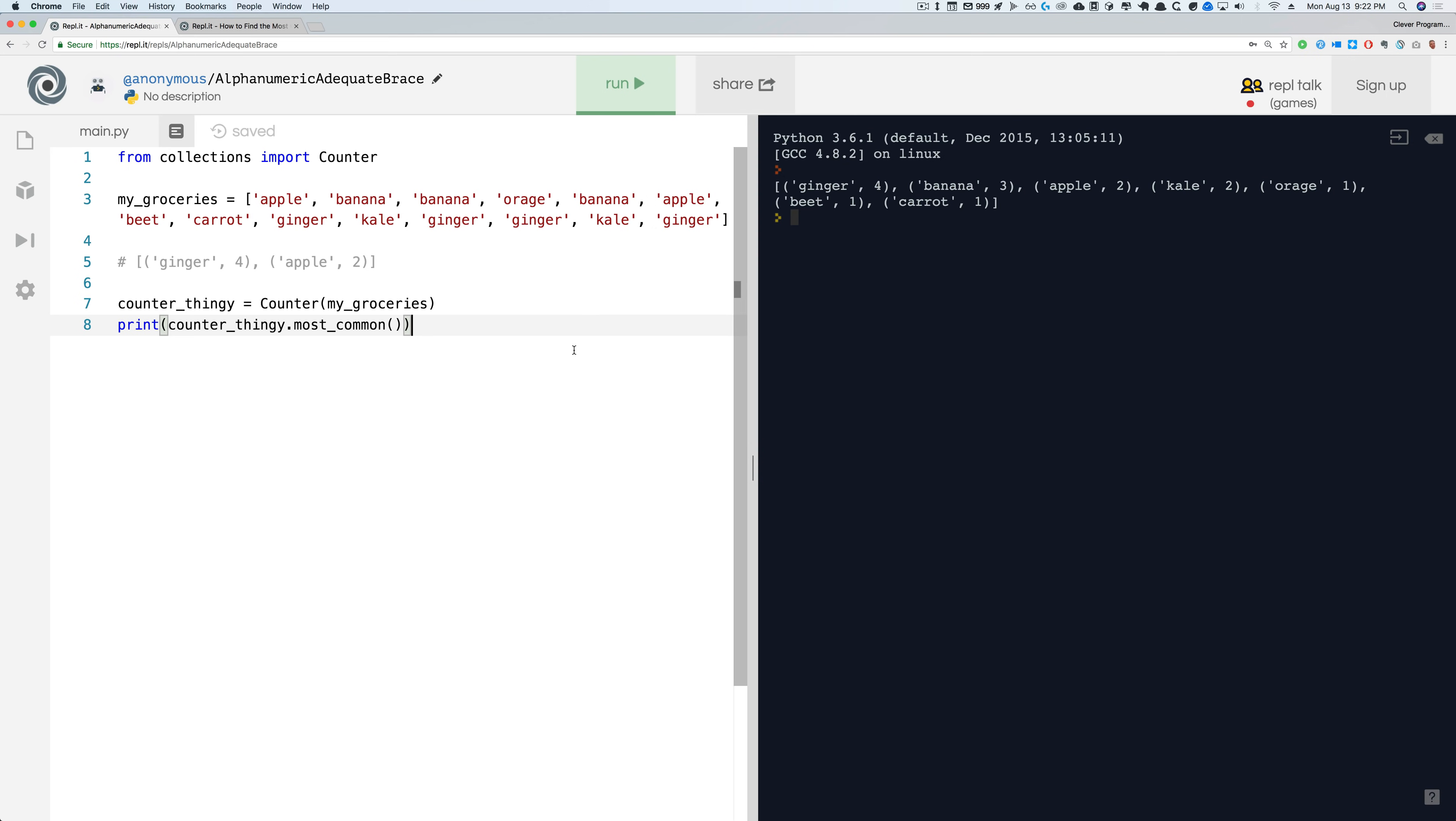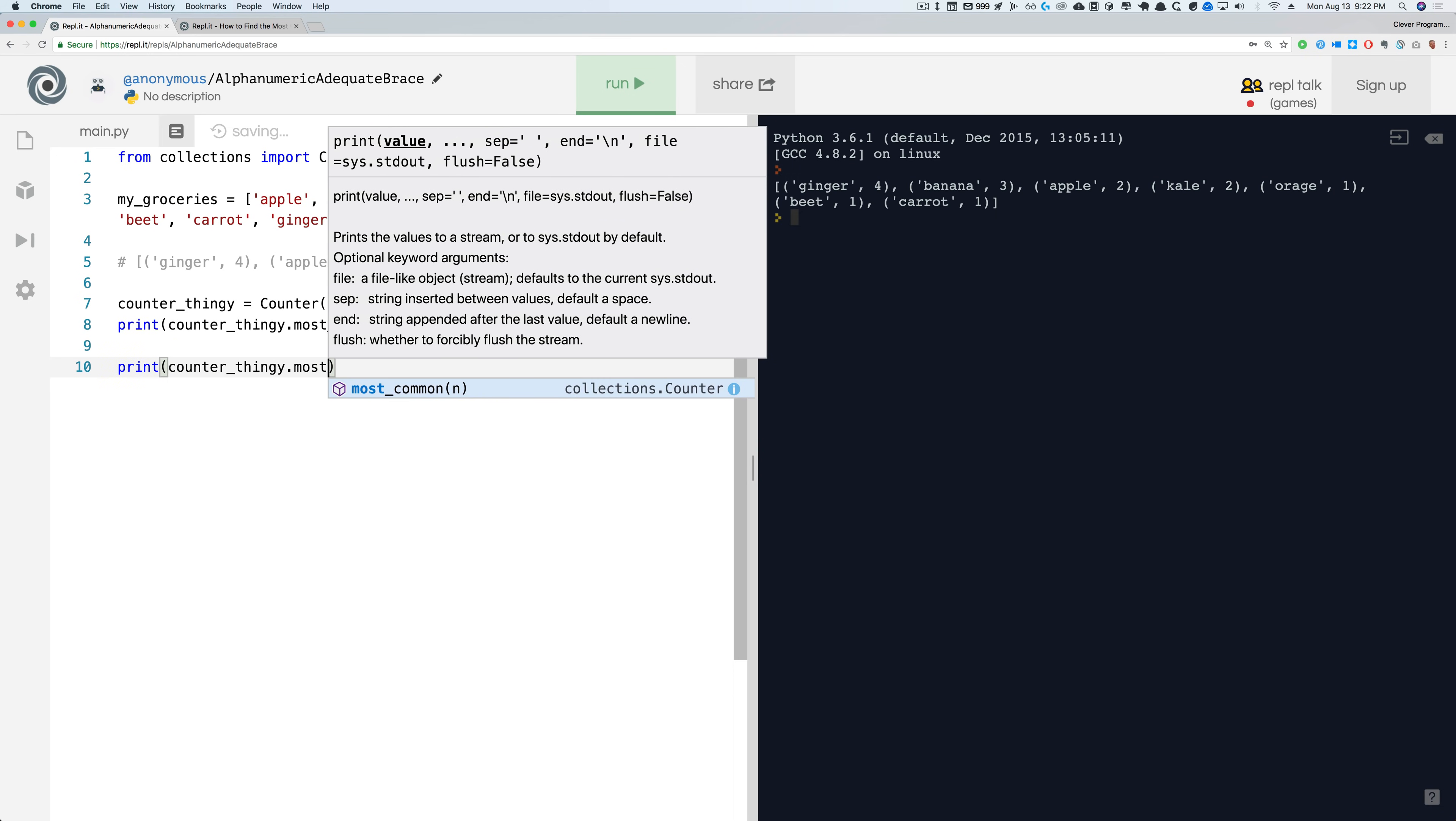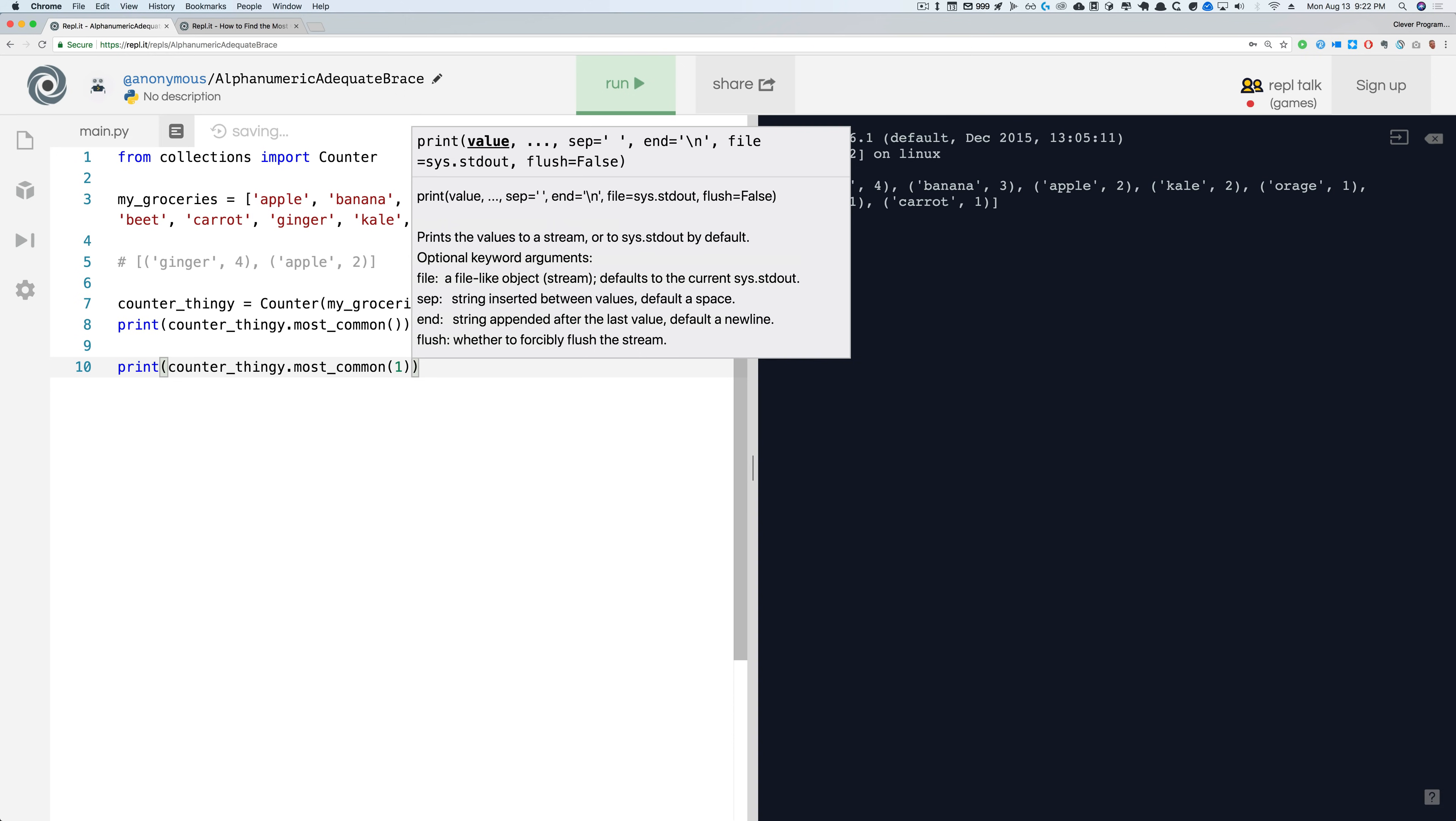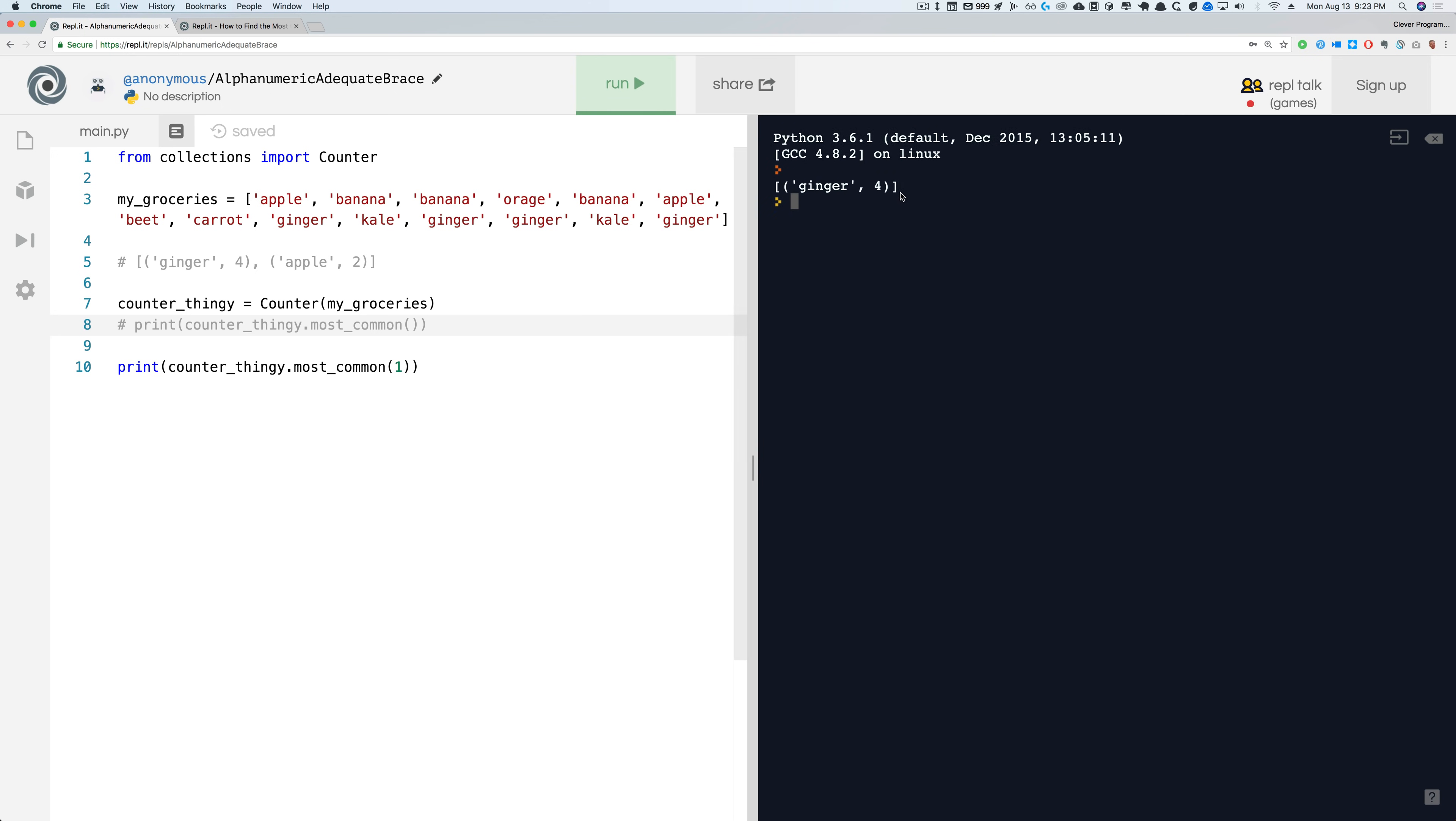Now let's take it a step further. What if we only wanted to find the top one thing? We're going to do pretty much the same thing except for most_common we're going to pass it one. Notice that it's only showing me that one item, whichever one is the most common. What if there were two most common items? Well it would just pick one at random if there was a tie.